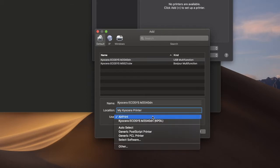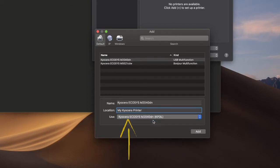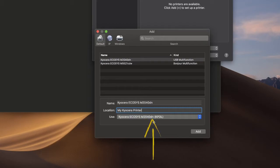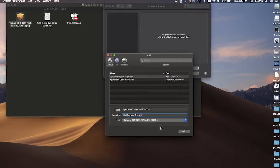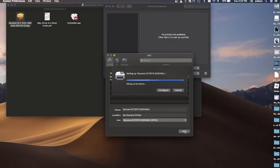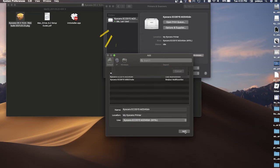Next, select Use and you should see Kyocera Echosys M2040DN KPDL. Click on Add. The printer will now appear as active.